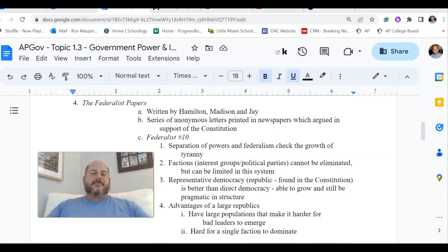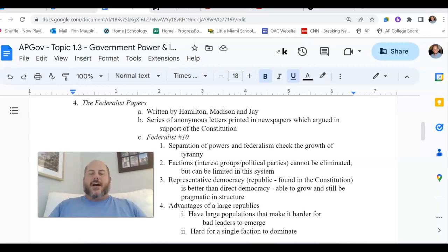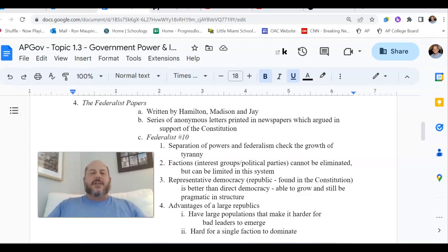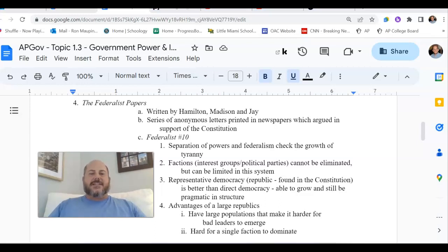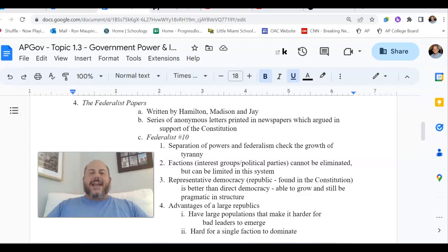Every Federalist Paper is going to focus in on some aspect, or some specific argument, as to why the Constitution should be ratified. We'll look at other Federalist Papers that focus specifically on checks and balances, the power of the presidency, the power of the courts, and things like that. There are well over 80 of these Federalist Papers that were created.